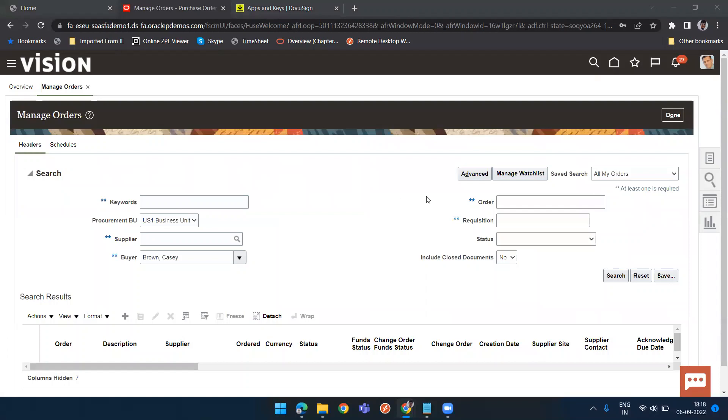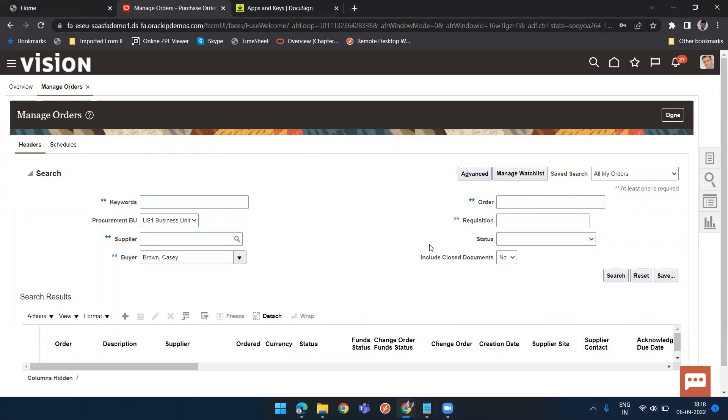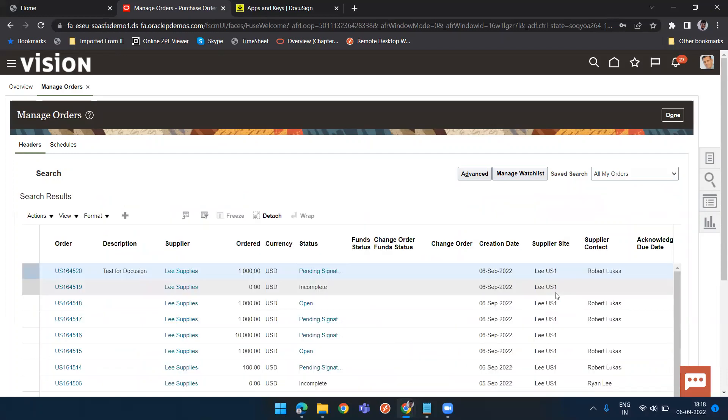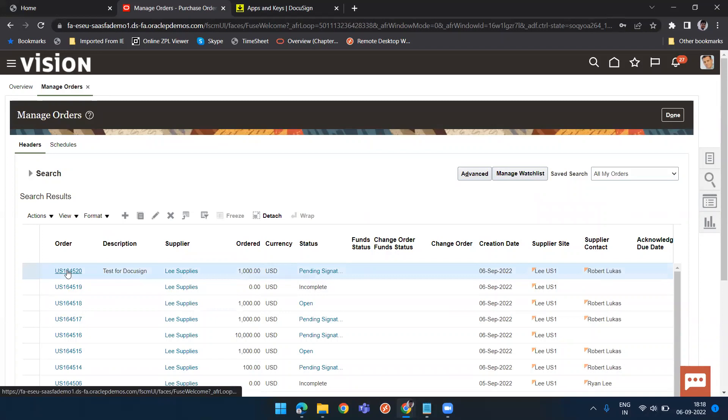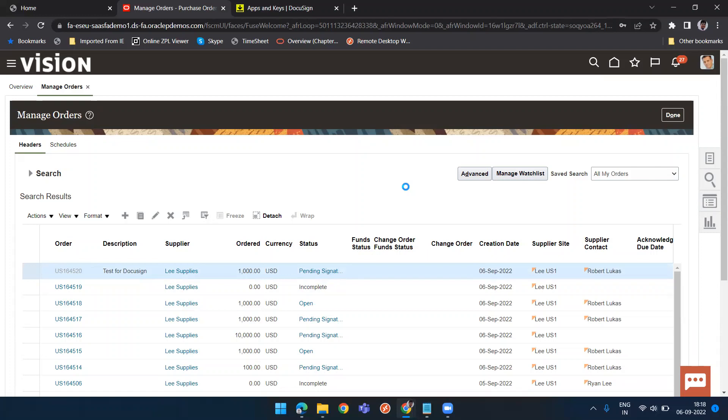Now search the PO. I have done the blind search. System is a bit slow, so taking a bit time. You can see the status is pending signature because I have submitted for approval and everyone in the approval list approved it. So last action remains for the signature.